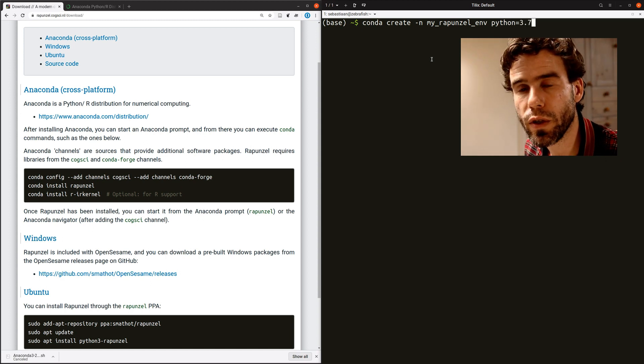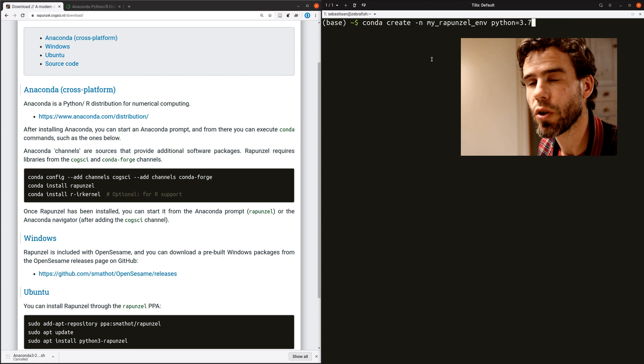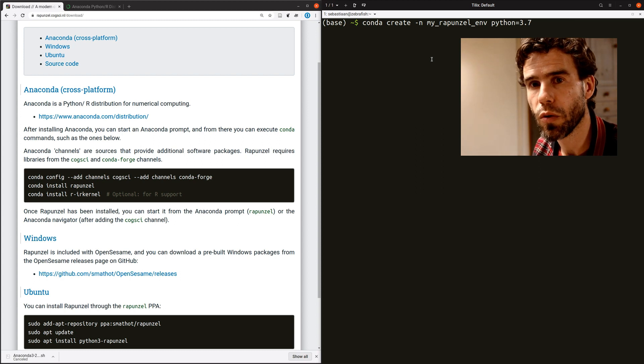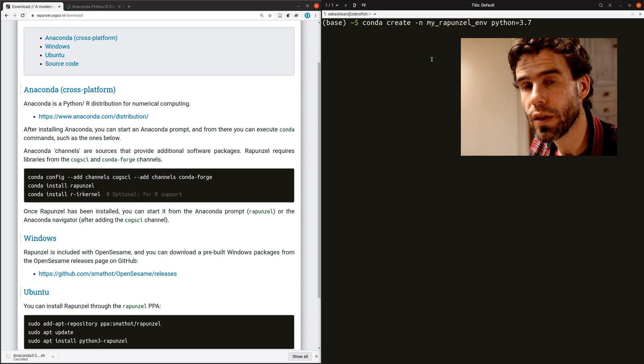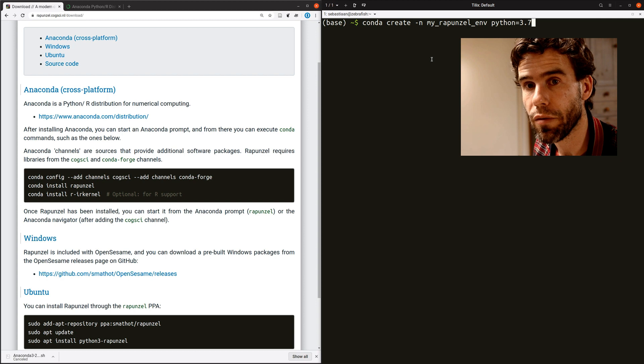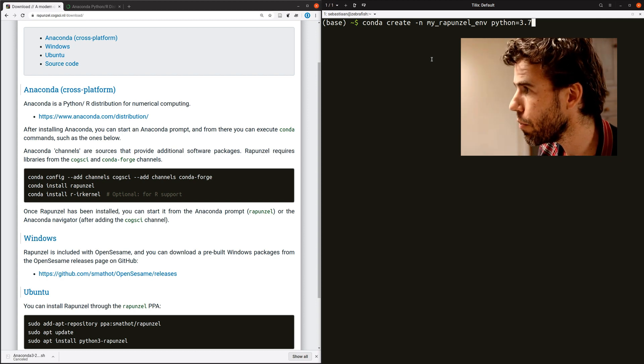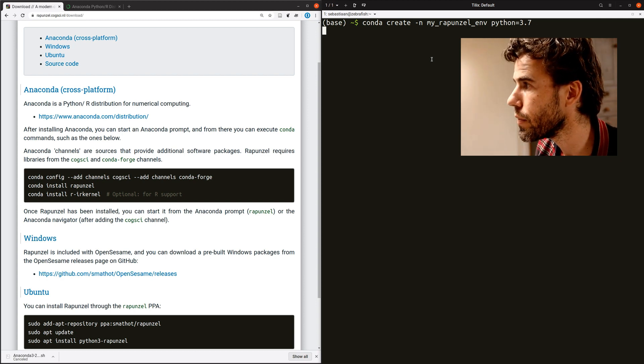So what this will do, it will create an almost empty environment that already has Python 3.7 installed. I will do that.